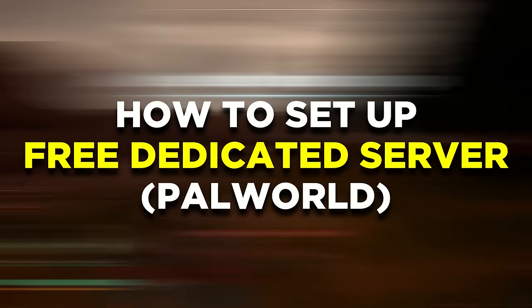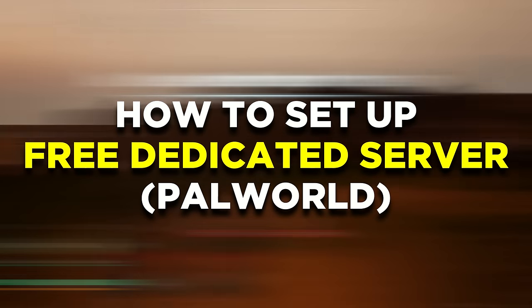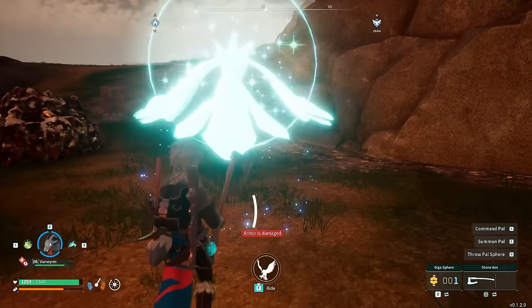So here's how you can set up your own free dedicated server in Palworld so you can play with up to 32 people.